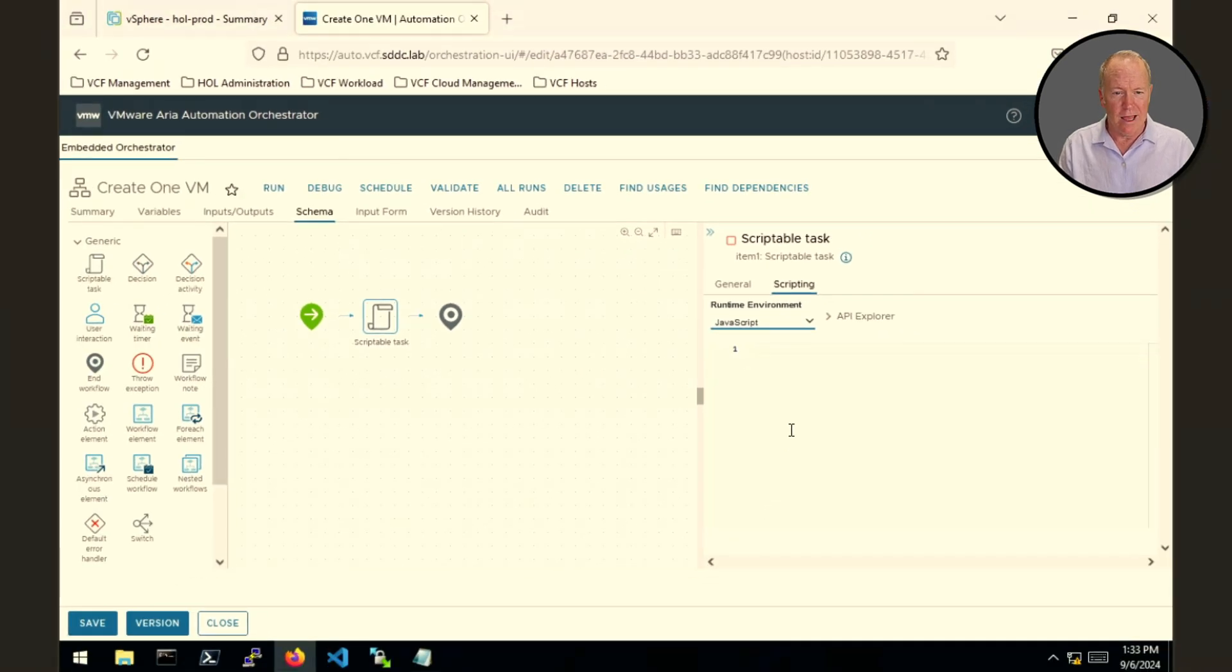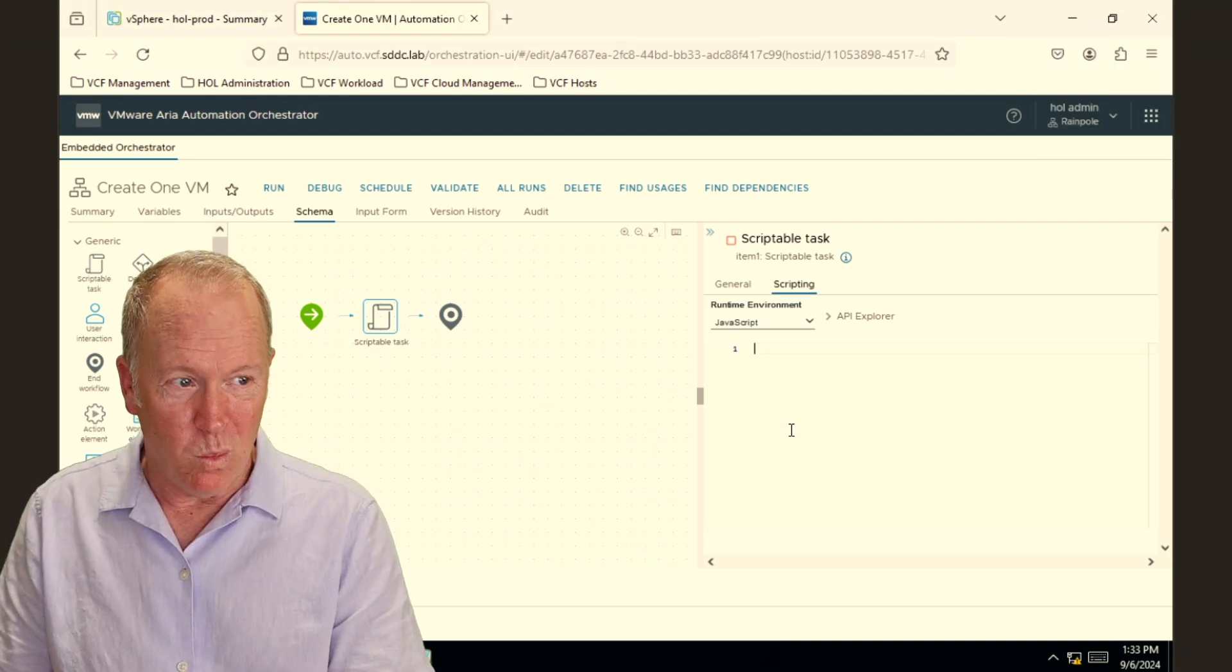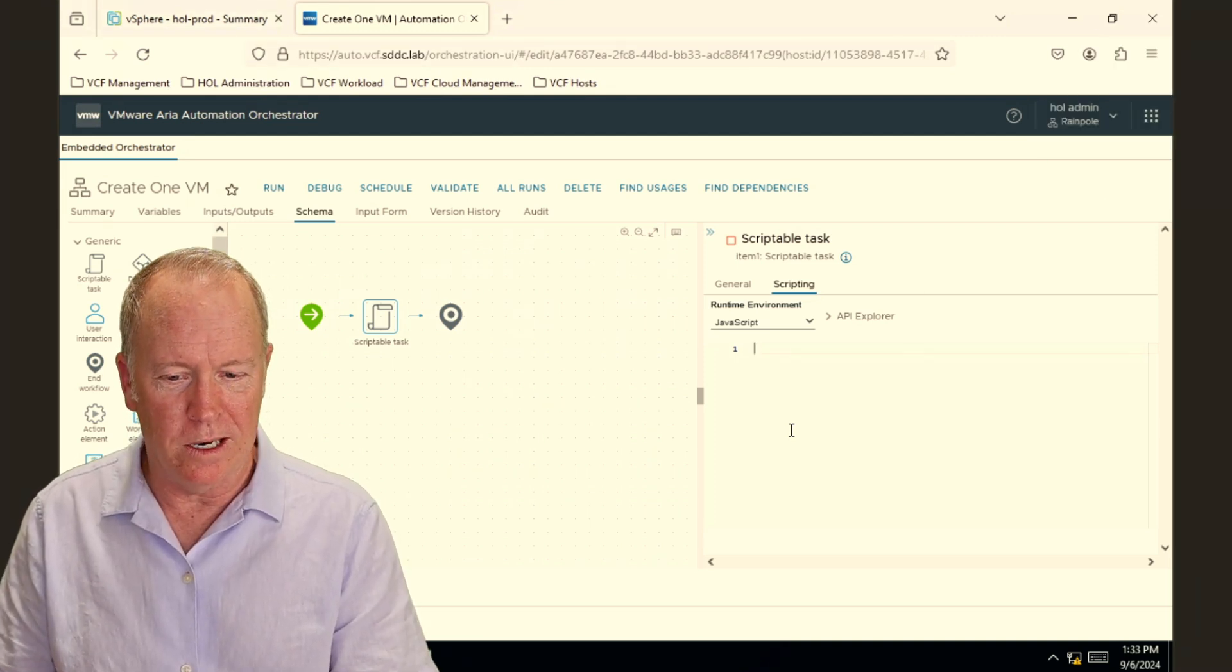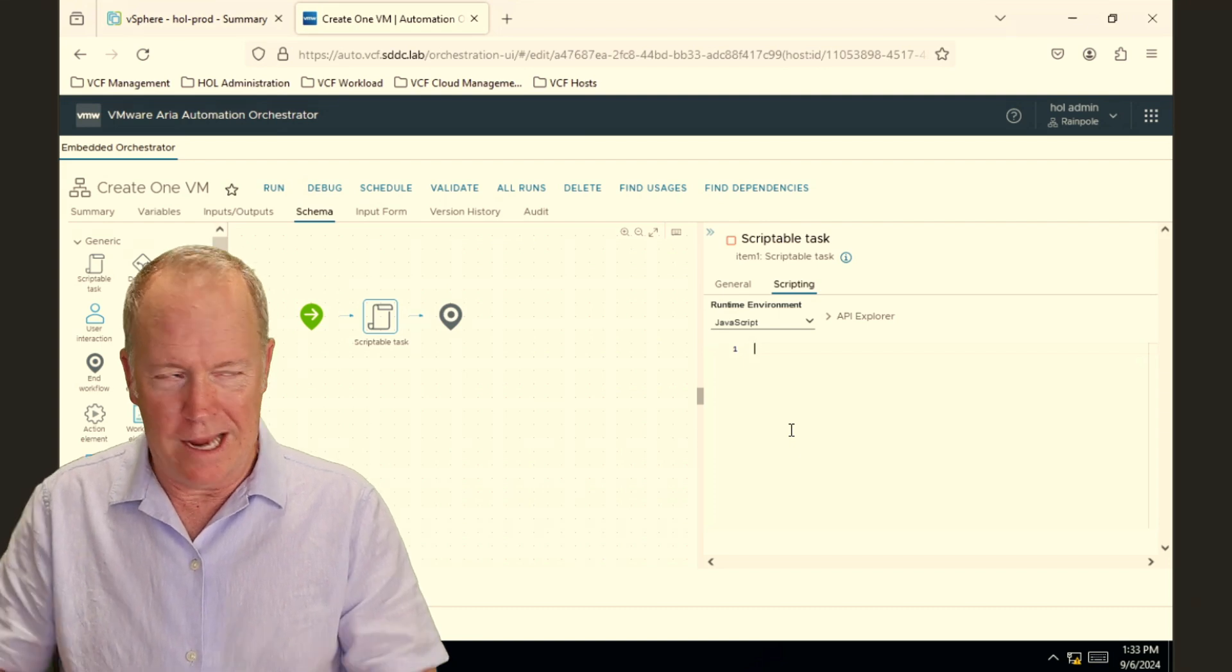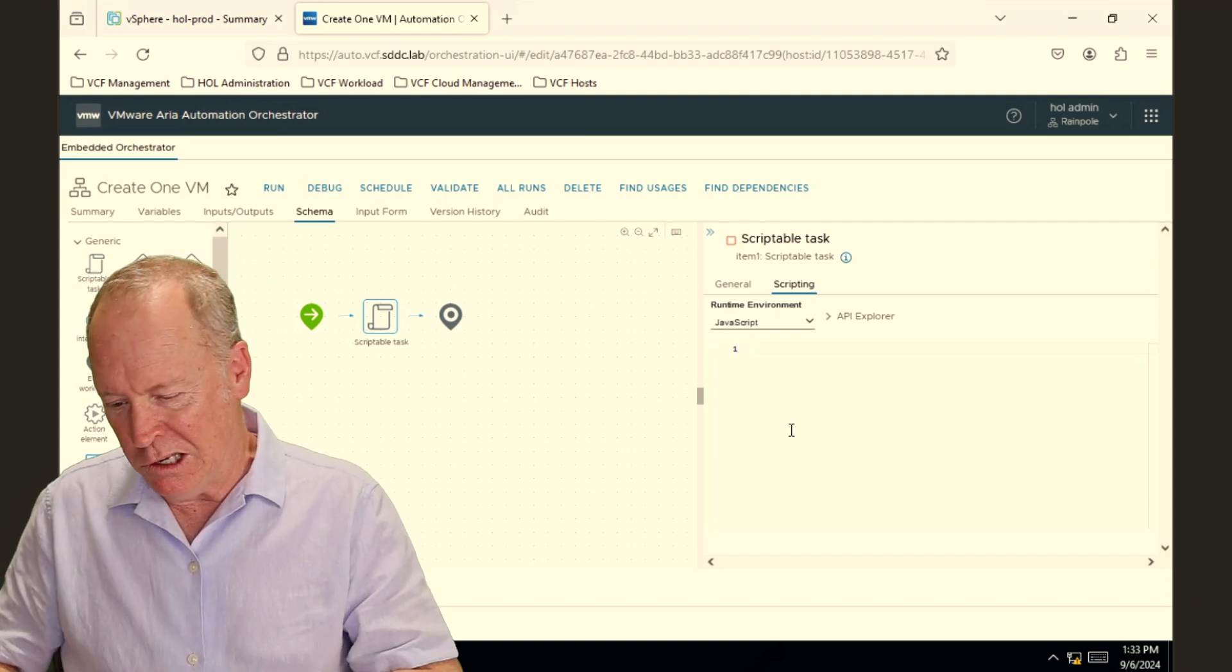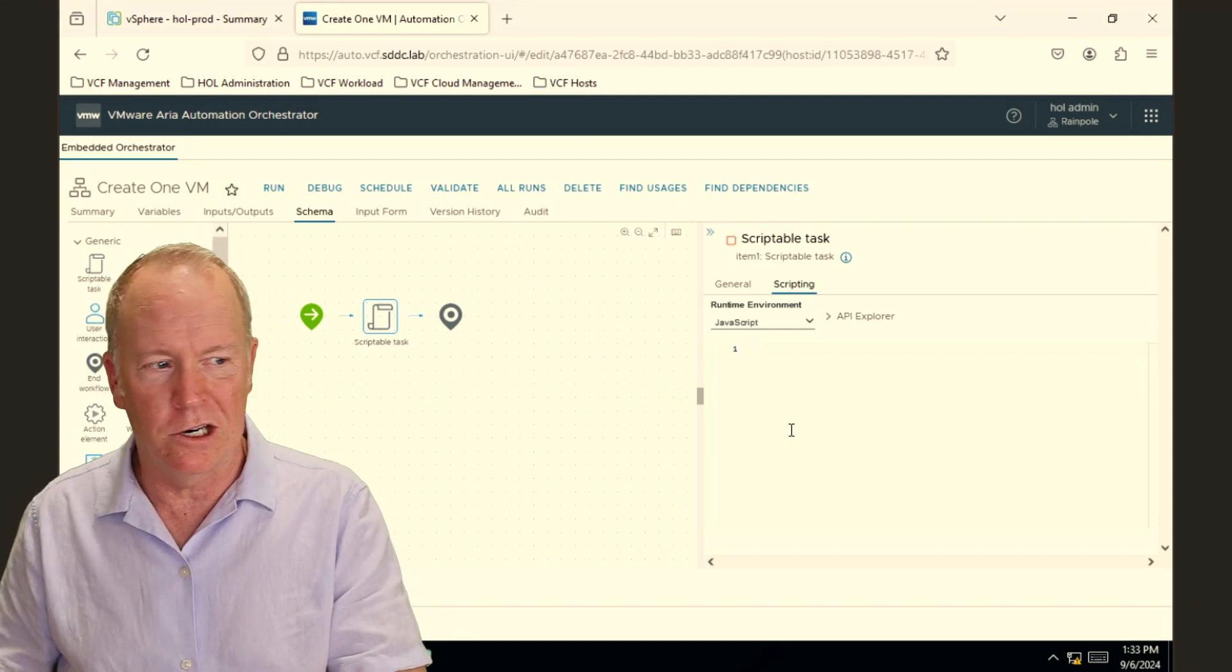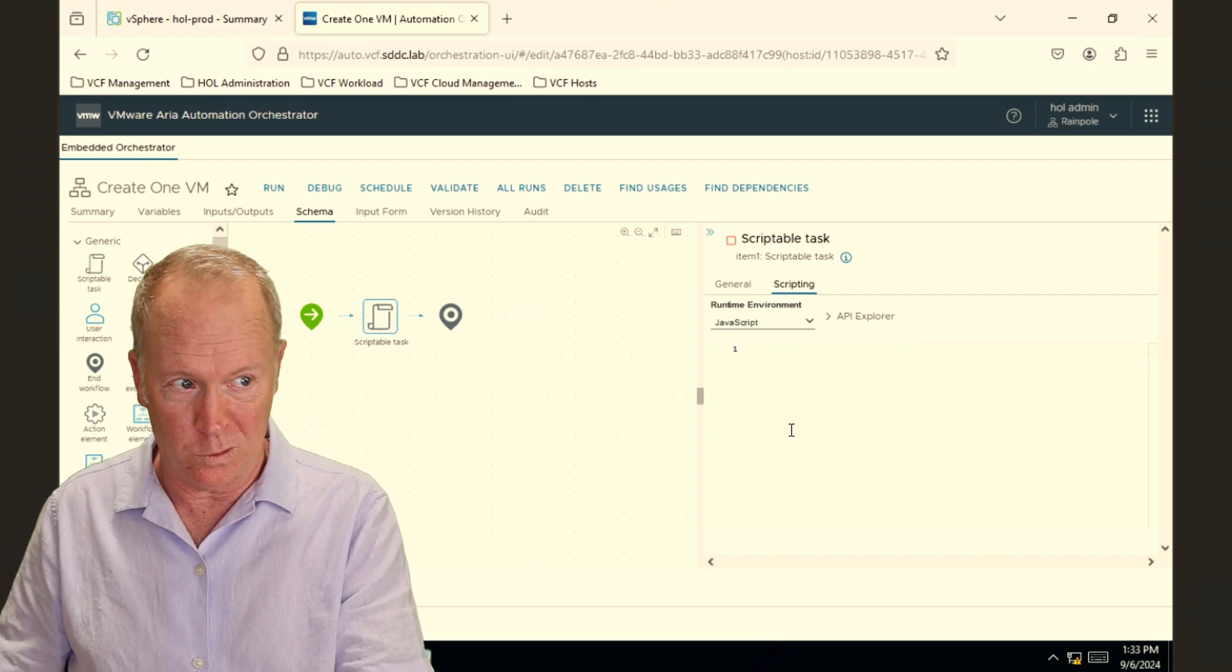And in our scriptable task, we can write whatever valid legal JavaScript code we want. For example, we could write code here that somehow goes to vCenter and requests the deployment of a virtual machine.